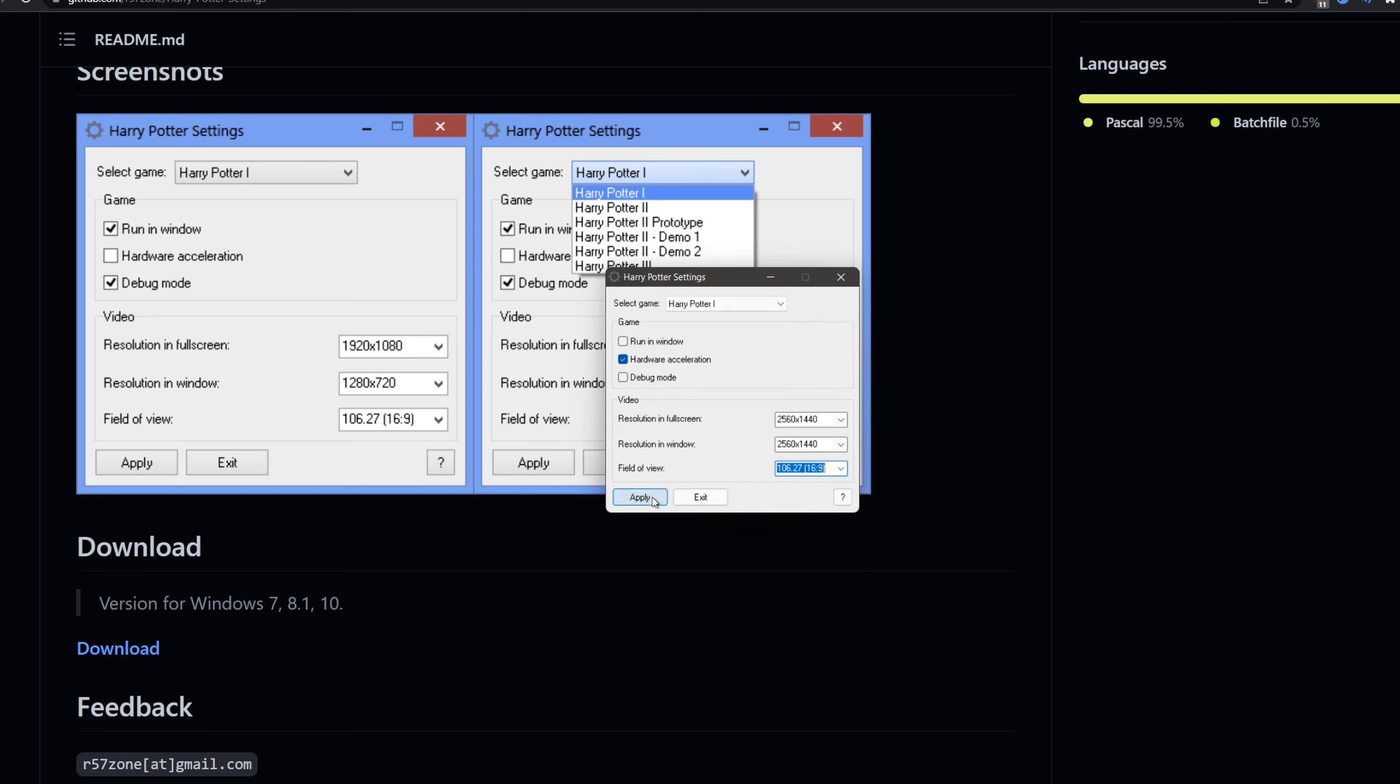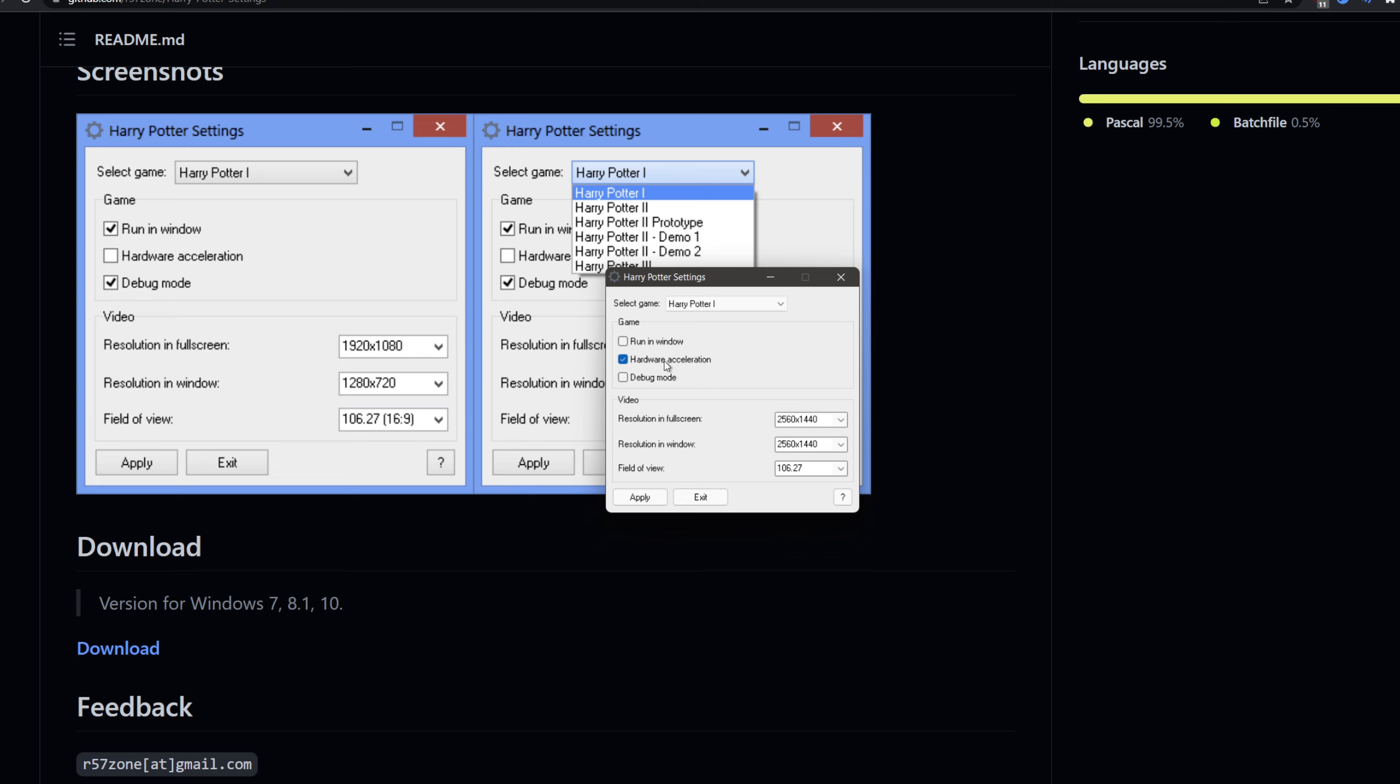Once you've started a game, it will detect each of the games. Then you can choose some options like run in window, debug mode, hardware acceleration. But what you really are interested in here - I always keep hardware acceleration on for the first two games, it runs just fine - but what you're interested in here is the resolution. I've set it to 2560x1440 in both fullscreen and windowed mode.